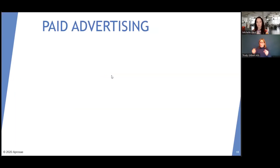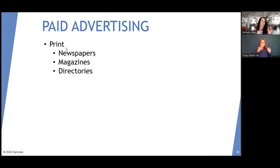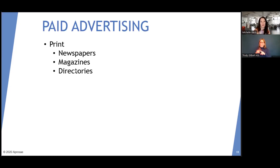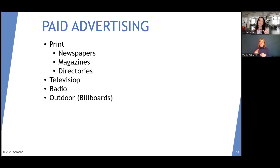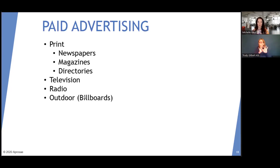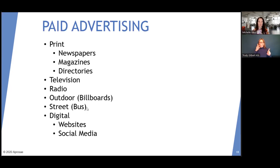Paid advertising — I'll glance over this quickly to leave time for Q&A. Print includes newspapers, magazines, and directories. If you have directories that list all nonprofit agencies or something like a senior blue book, you want to get in those — sometimes free or minimal cost. Television, radio, and outdoor advertising includes billboards or bus ads. We did those because we had a home health care agency that gave us the revenue, and it was worth the investment. We could track the return on investment. This is not something centers would do unless you have a revenue-producing arm.